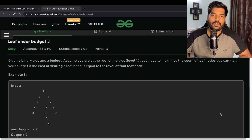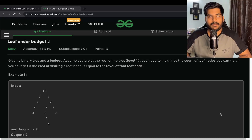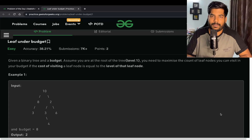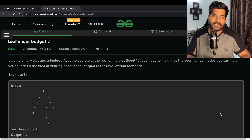Hi everyone, welcome back to Placements Ready. In this video we will be solving the problem 'Leaf Under Budget', which is a tree plus greedy algorithm problem. This question has also been asked in Oracle interviews, so watch the video very carefully and stay till the end.